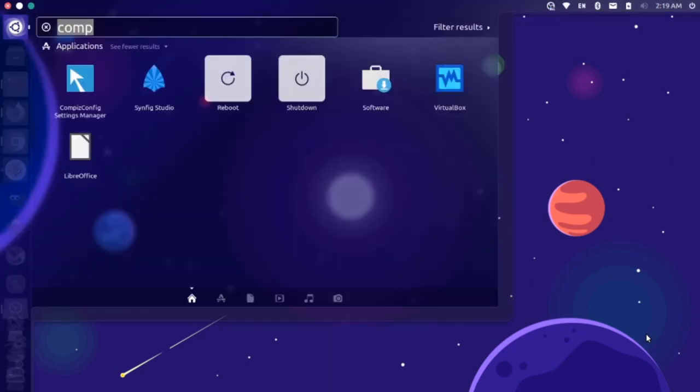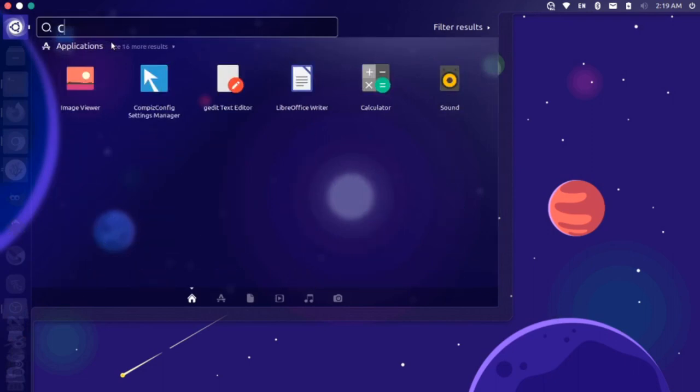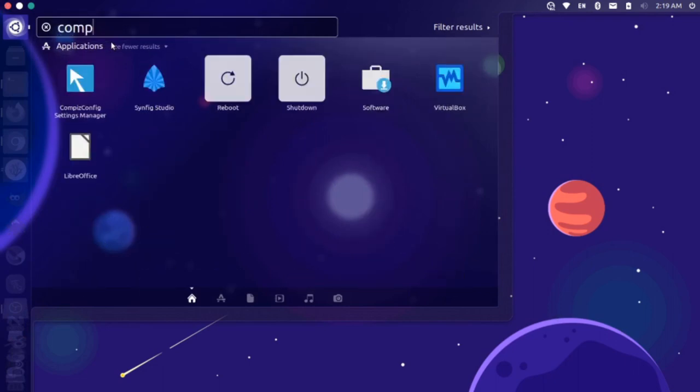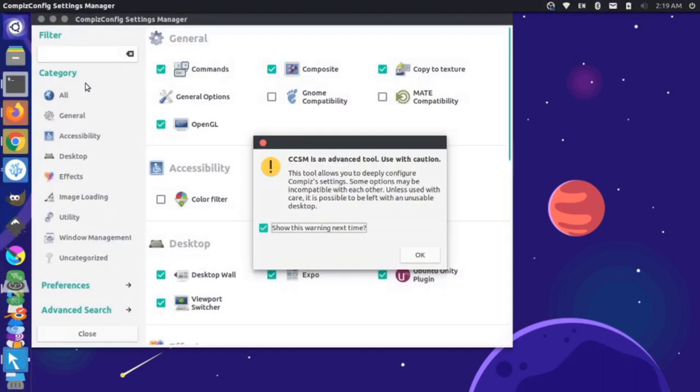If I hit my home screen, it opens up this launcher, and if I start typing CompizConfig, I see the CompizConfig Settings Manager. If I click on that, I'll get these settings.